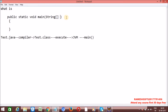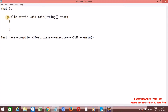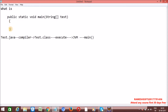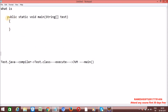The args parameter can be any name — instead of args you can use test or anything else. Using this parameter, the main method accepts a String array, which allows us to pass command line arguments. We'll talk about command line arguments in detail in coming videos as part of OOP concepts. Whenever we execute the program, the JVM always looks for the method signature: public static void main(String[] args).